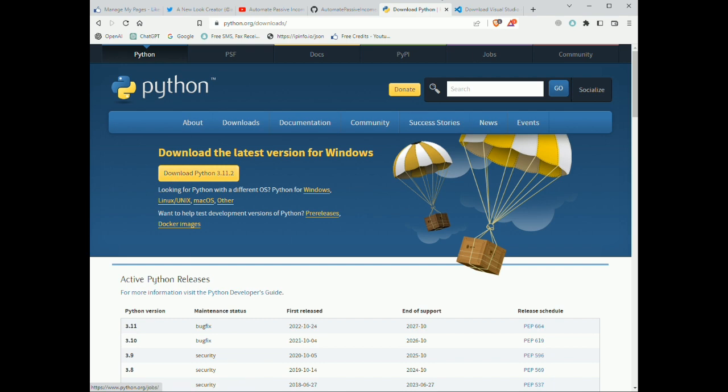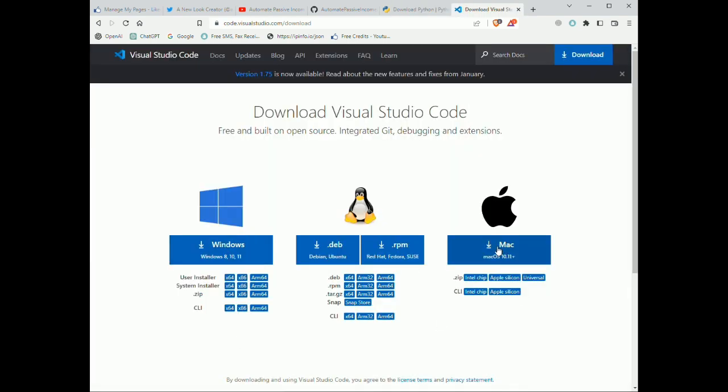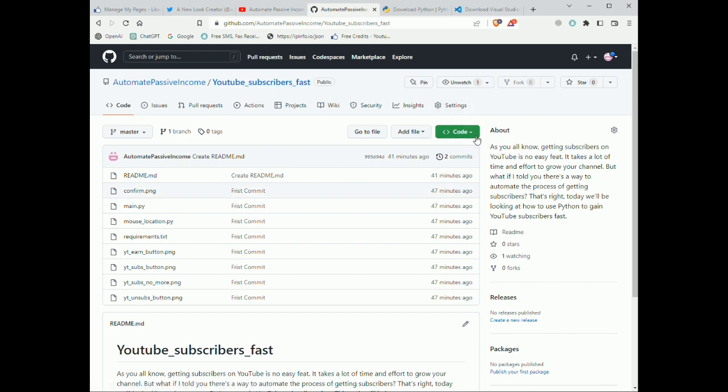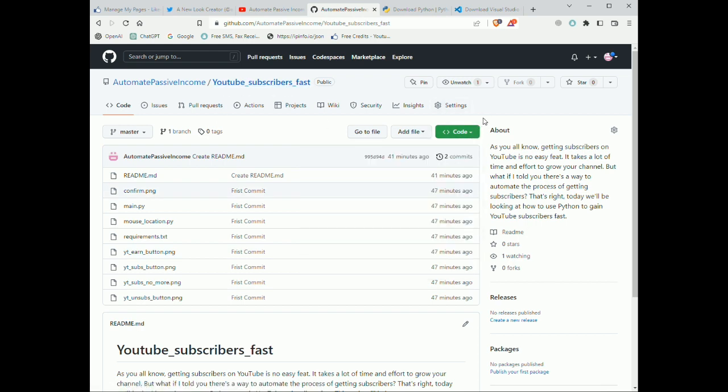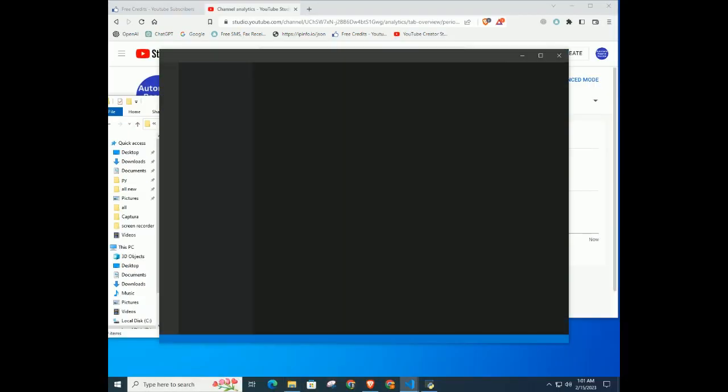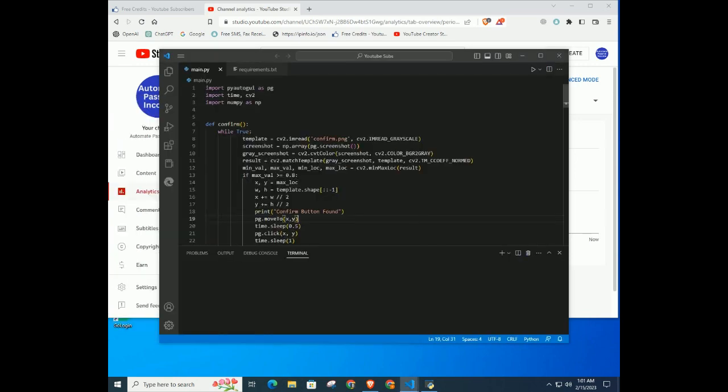Next, you have to download and install the latest version of Python and VS Code. Next, go to the GitHub repository and click code and download the zip. Unzip the folder, right click and open with VS Code.